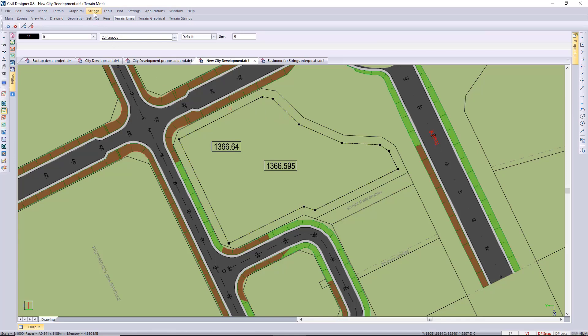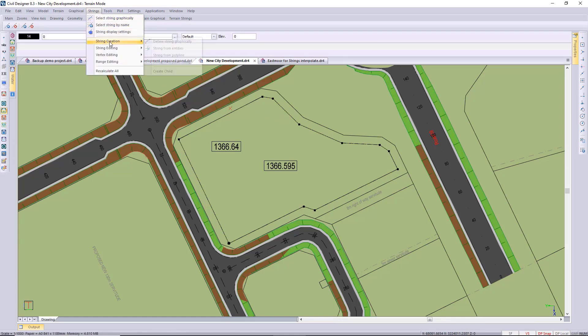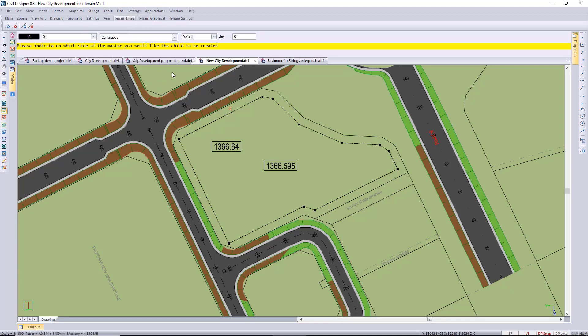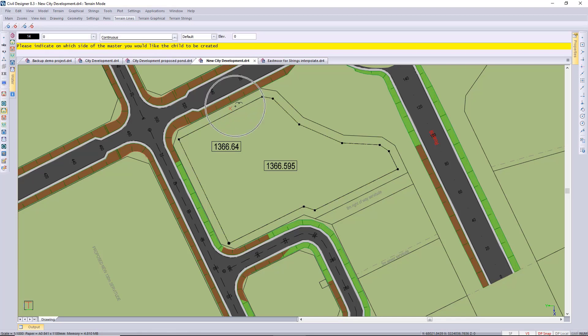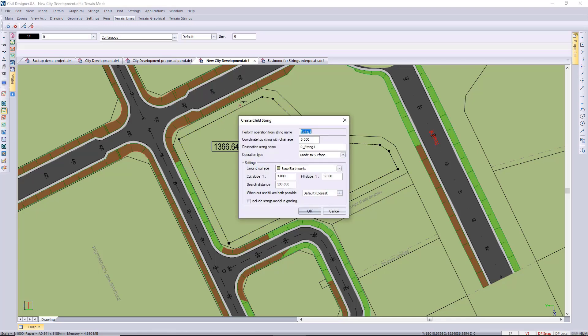And then we're going to go create the banks for our platform. So string creation, create child. And then always important to click on the correct side. You get prompted for which side, so you can go to the inside or the outside or both, but initially only one side. So I'm clicking on the outside just to create my banks for this particular platform.